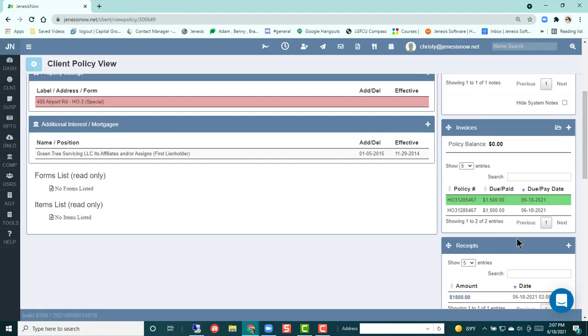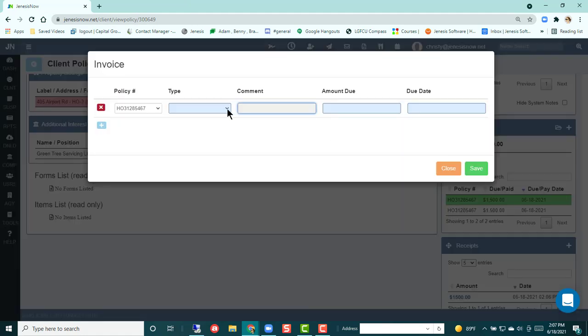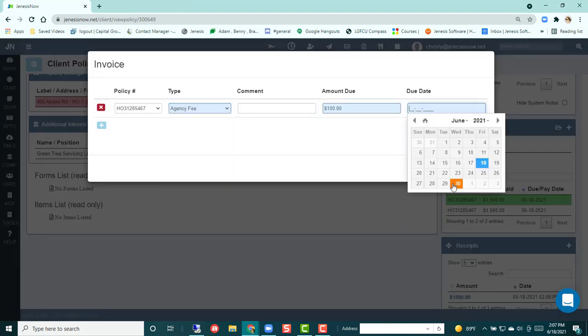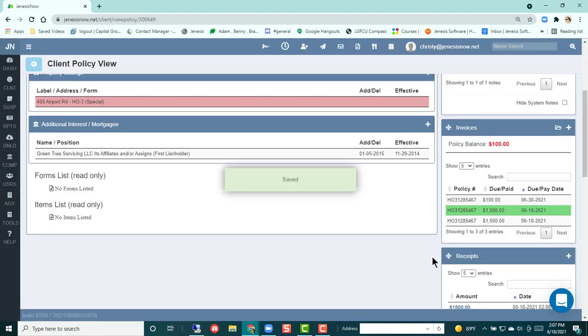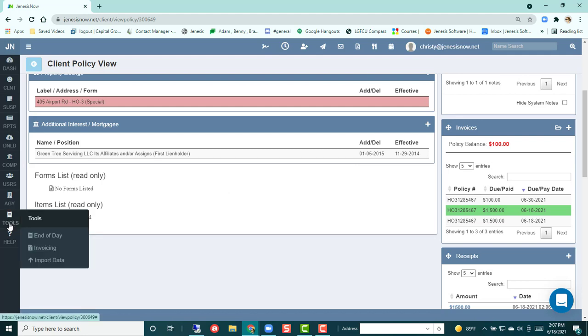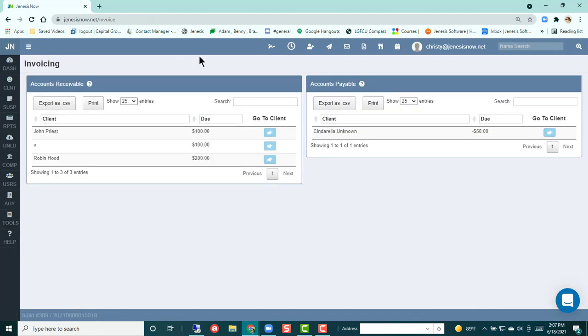Now let's go and add another invoice. And we'll see it's due on the 30th. And we're going to save that. Now the reason I'm adding this is because I'd like to show you under tools on the left hand side, you can go to invoicing. And here you're going to see any open invoices that you have in your system.